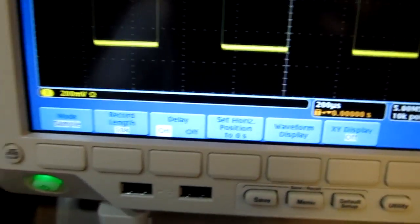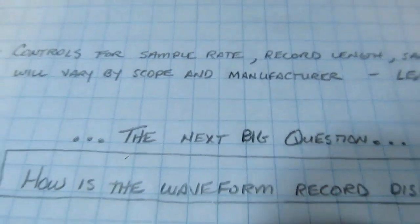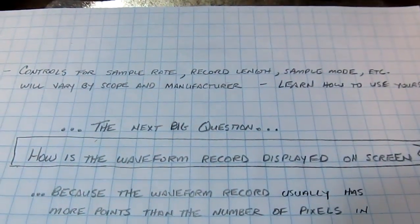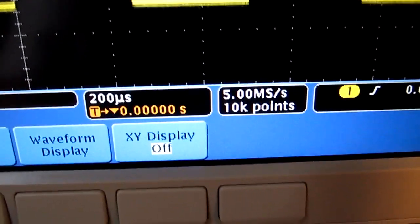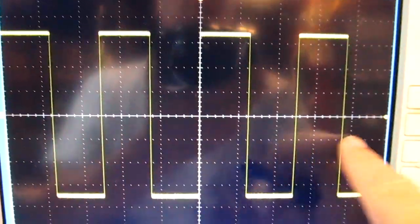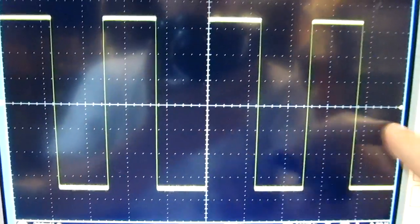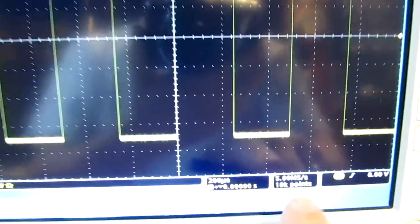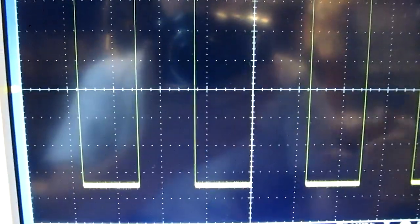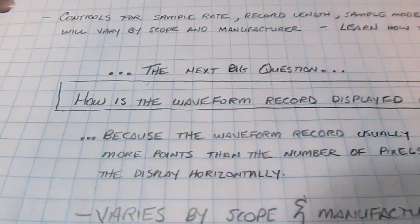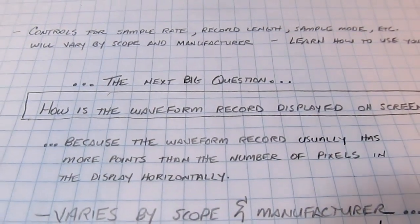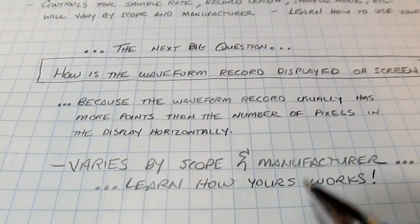The next big question is how the waveform record gets displayed on the scope screen. Even with just 10,000 points in memory, the screen probably only has about 1,000 pixels across, so you still have to somehow take those 10,000 points and display the waveform. Usually the waveform record is going to be much longer than the number of horizontal pixels in the display, and how that's handled varies by manufacturer.